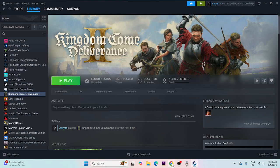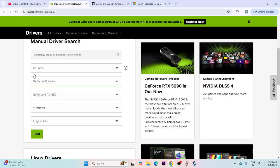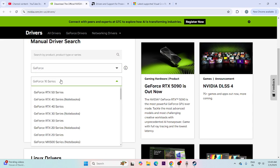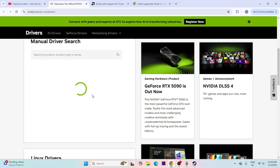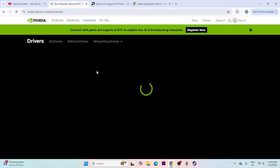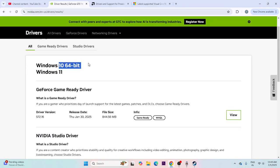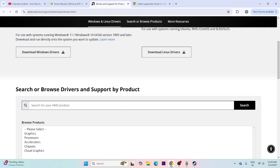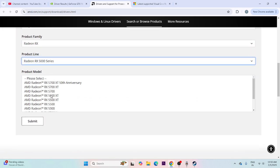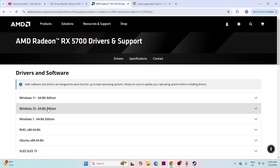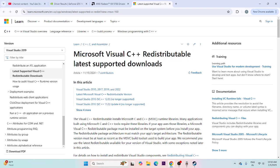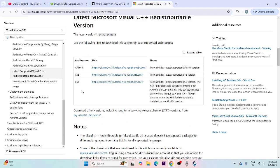Updating your graphics drivers is very important. Links for both NVIDIA and AMD will be in the description. For NVIDIA, select your GPU model — for example GTX 1650 — select Windows 11 or Windows 10 64-bit and download the latest driver (around version 844.56). For AMD, select your GPU and OS configuration and download accordingly. You can also try installing Microsoft Visual C++ Redistributable — download the x64 version if your system is 64-bit, or x86 if applicable.